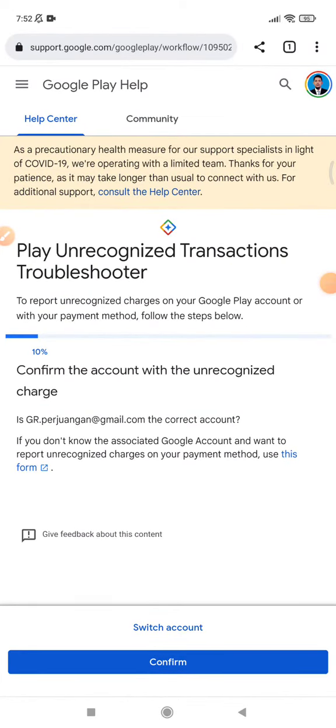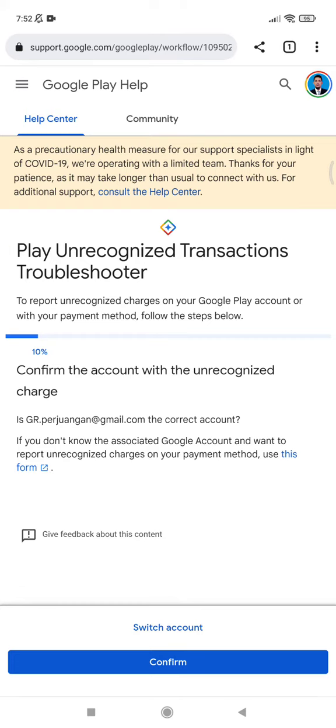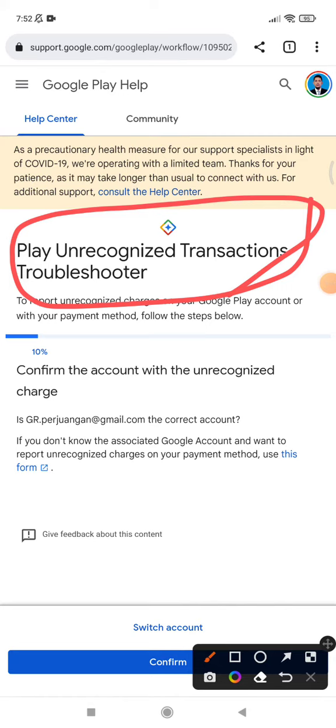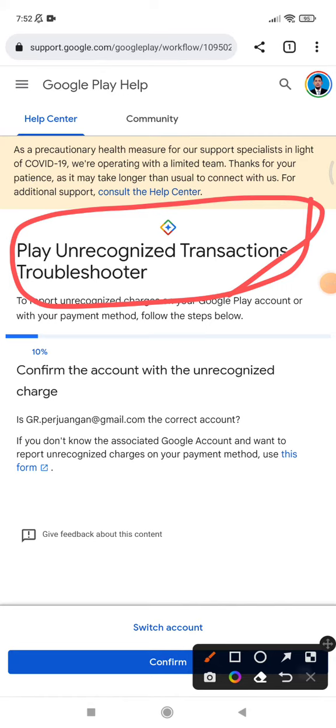I will put the link in the comments. This is the official Google Play help page for troubleshooting or reporting an unrecognized transaction on your Google Play. Follow the steps and you should get a fast response from the Google team, because payment issues are really important for them and for all customers around the world.